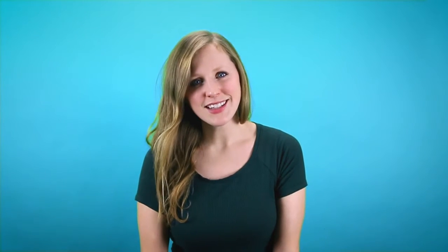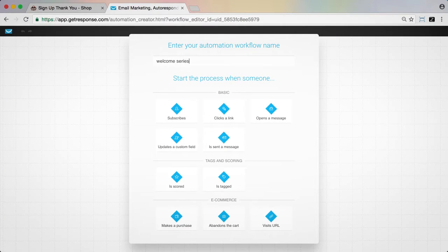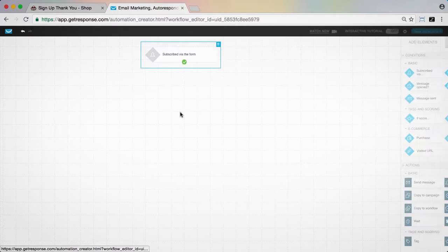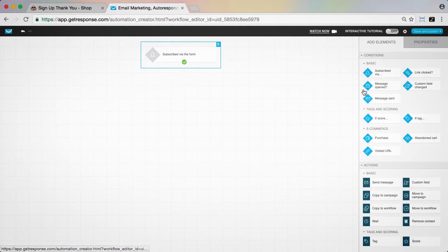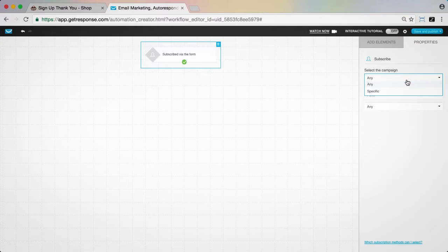From the automation panel, we'll choose create workflow and select our starting element—in this case, subscribed. This workflow will start as soon as this condition is met, whenever someone subscribes to the list from our website.